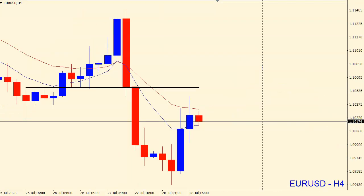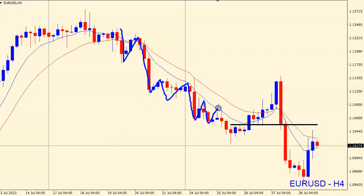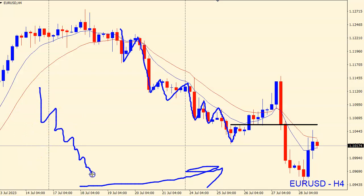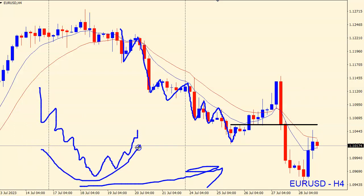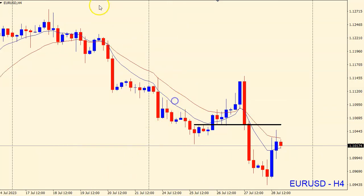On the four-hourly, if we zoom out, here is the bearish structure on the four-hourly timeframe. We had bearish structure for many, many days, and we said at some point — because the daily is still bullish — we can expect a possible rotation from the bearish structure to the bullish structure and look for opportunities to the upside. This is exactly what we were looking for on the EURUSD.